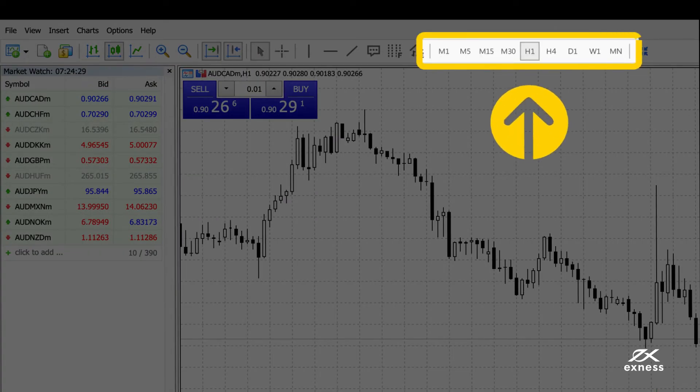Multiple time frames are also customizable for your chart. Select them by clicking on the matching icon.